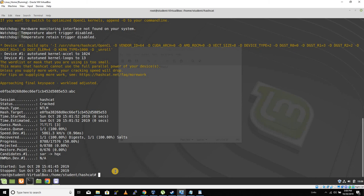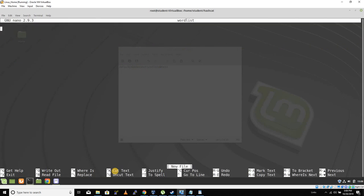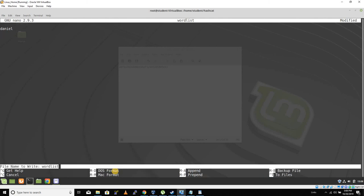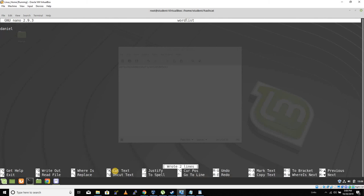So in our hashcat directory here, I'll pico a file called wordlist, and I'll just add the word daniel. So now I don't need the whole wordlist, right? We can just use one because we know we want to make this short.